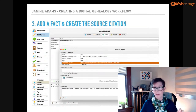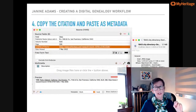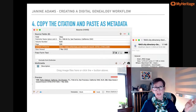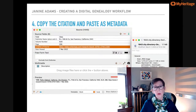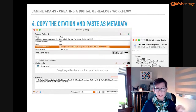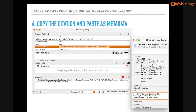I've added a fact and created the source citation. Step four: I copy the source citation and paste it into the metadata of the document. This is probably the least crucial of my seven steps, but it's handy. In Reunion, there's a little clipboard icon above the preview pane in the source record — I click that to copy it. Then I go to Finder, control-click on the file name to bring up the metadata, and paste the source citation in the Comments area. In Windows, they call that Properties.